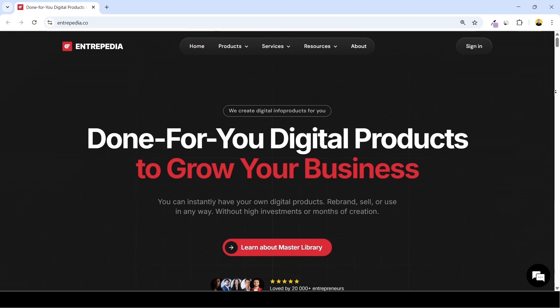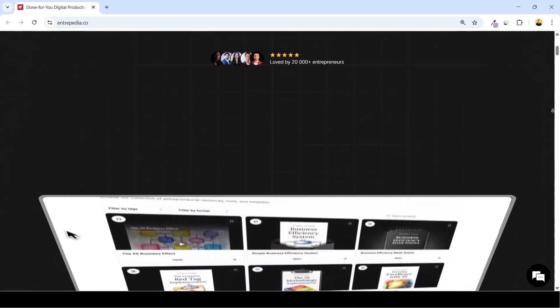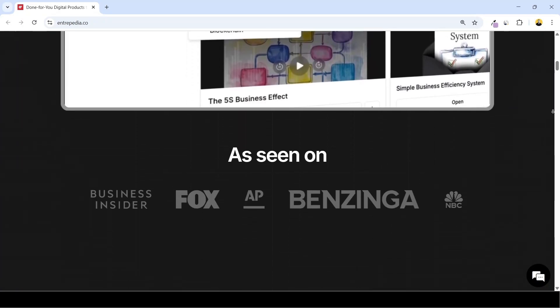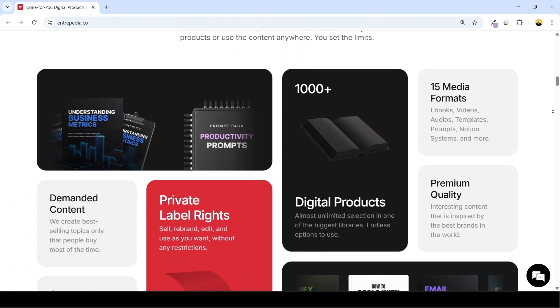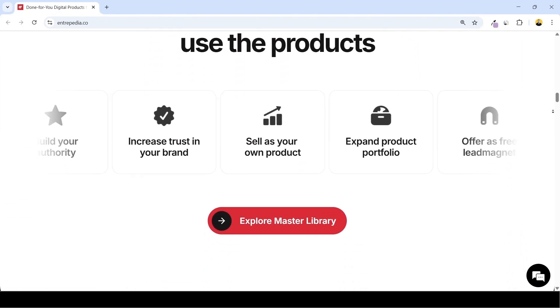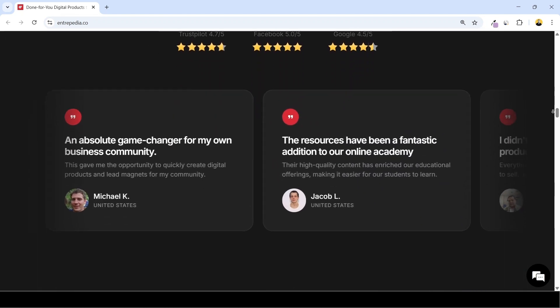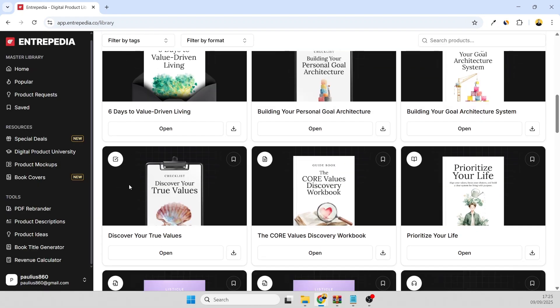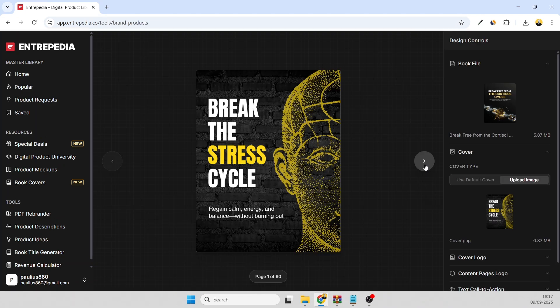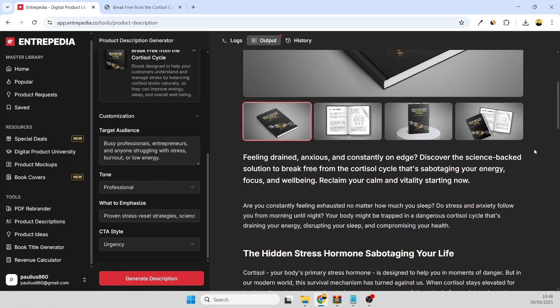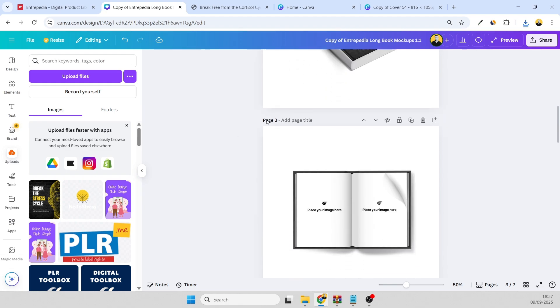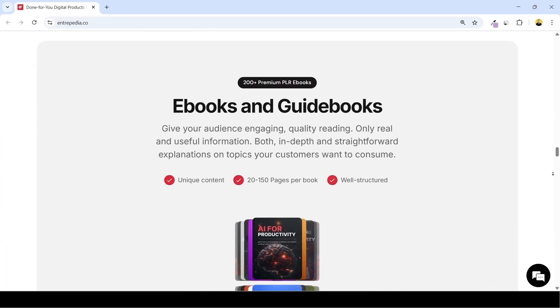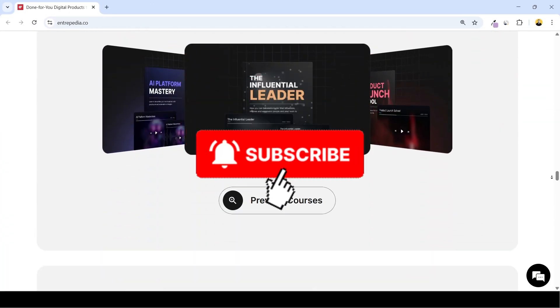In this video you'll learn how to rebrand PLR content super fast using Entrepedia. This platform not only offers a massive library of high-quality done-for-you products but also powerful tools that help you turn PLR into a new product. We'll walk you through the product library, ebook canvas templates, PDF rebranding tool, product description generator, product mockups and more. Ready to see how it works? Hit that like button, subscribe to my channel and let's dive in.